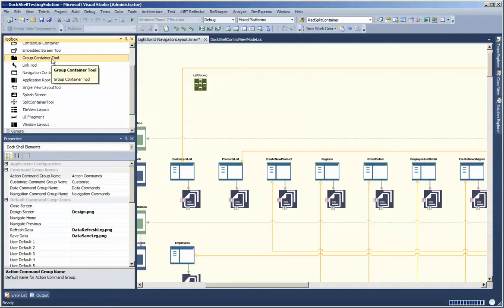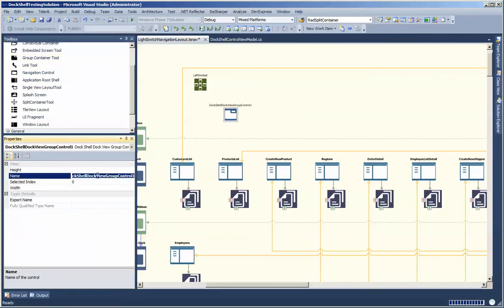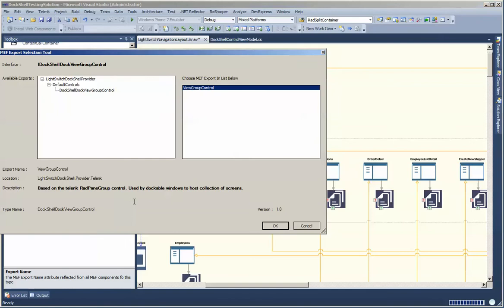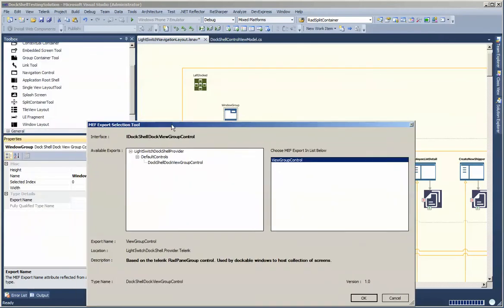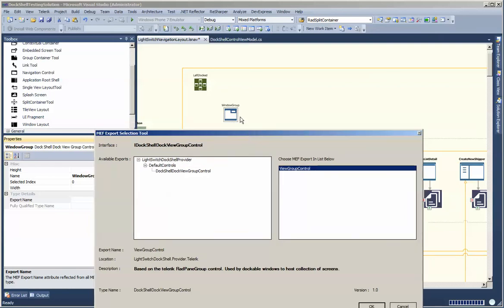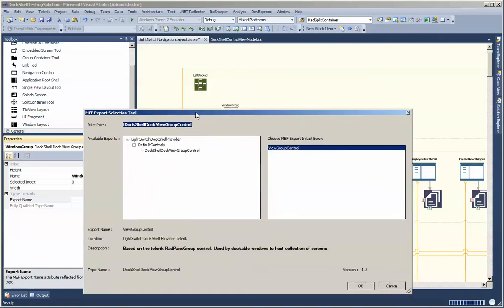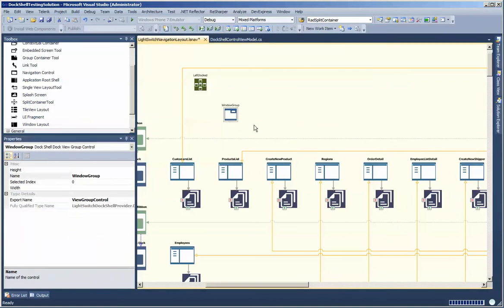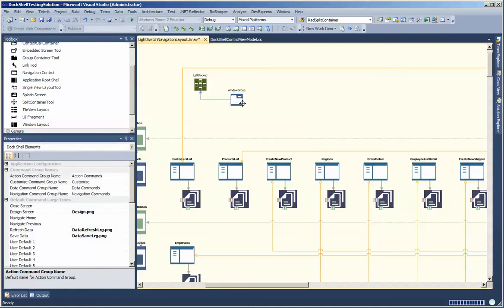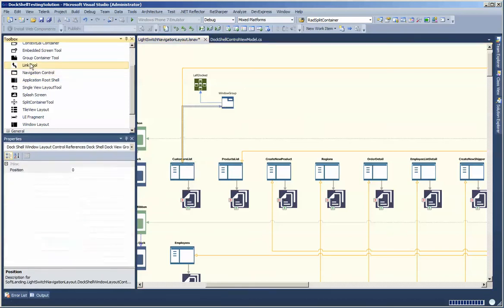Next we're going to take a group container control and drop that down. Let's call this one 'window group.' We need to define an export name — for group containers we have a very specific interface: the IDockShell DockView group container control. Out of the box we ship with one so you're good to go, and of course you can make copies of those controls and change the behavior or add different bits of functionality. So we've got our group; now we simply link our group into our split container and link our screens into the window group.